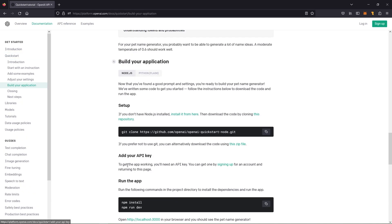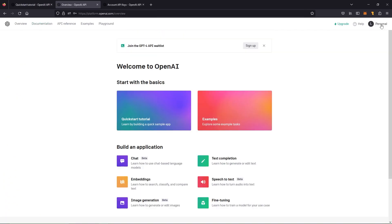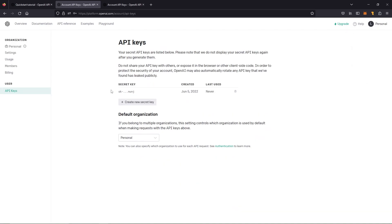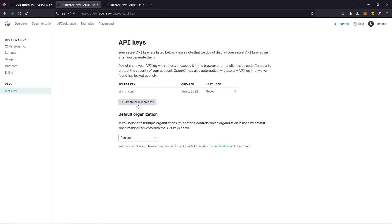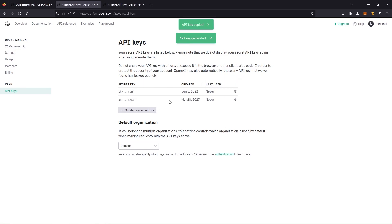Next, we're going to add our API key. To get the app working, we're going to need the API key. If you don't have one, then sign up. Click on signing up to get one. Once you've logged in, click on your personal and then you're going to see view API keys. If you don't have any API keys, then you can create one here. Click on create new secret key. Copy it. Head back to Unreal Engine.